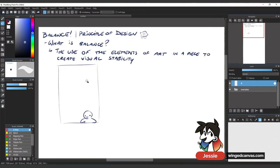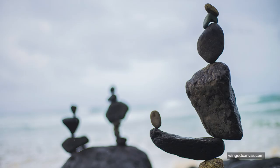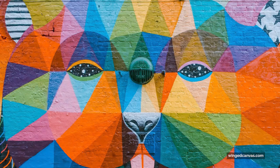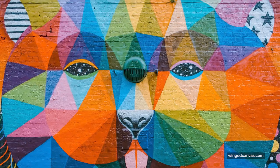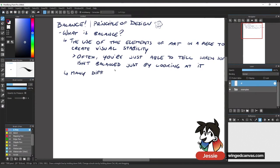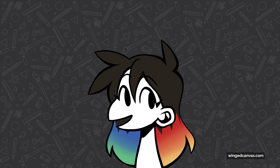Often you're just able to tell when something isn't balanced just by looking at it. If you look at a piece, you can tell if it's balanced or not because it won't feel awkward, it won't feel like things are placed a little bit odd. There are many, many different types of balance. We're going to go over about four to five of them, and they're often referred to as symmetry — different kinds of symmetry.